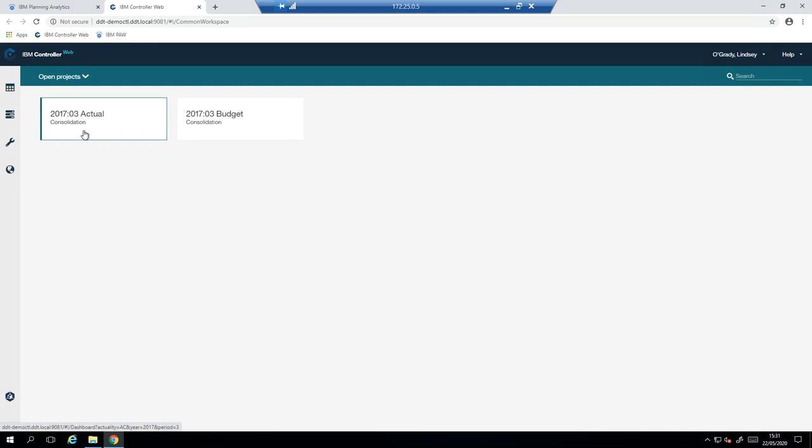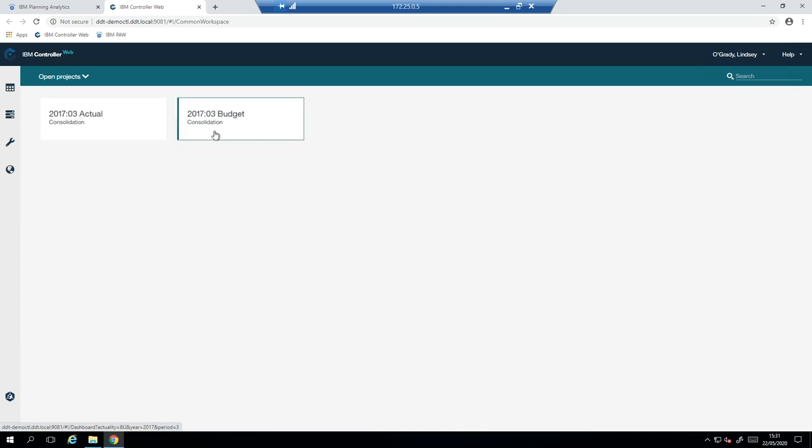I'm going to select the period and actuality I'm submitting for, which is period three. But we also have open the budget submission as well.